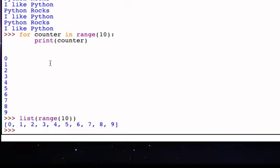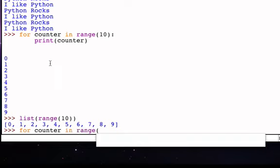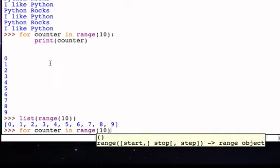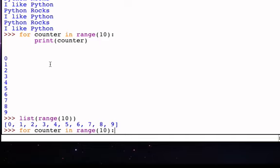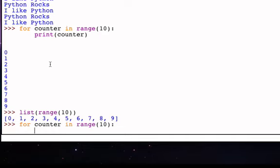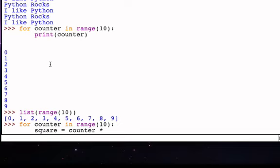So for example, we could modify, once again, this iteration and we could say for counter in range ten. But this time, let's go ahead and do a calculation. Let's say for every value of counter, let's compute the square, or let's multiply the counter by itself. So, we'll say square is assigned the value of counter multiplied by counter. Now, remember how this works as an assignment statement. The right hand side is evaluated, the value of the counter, whatever it happens to be during that iteration, is multiplied by itself, and then square will be a reference to that value.